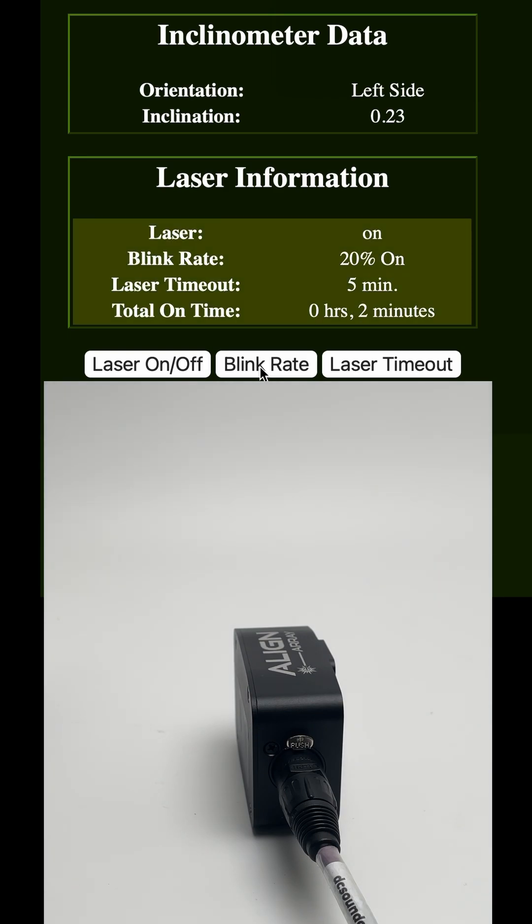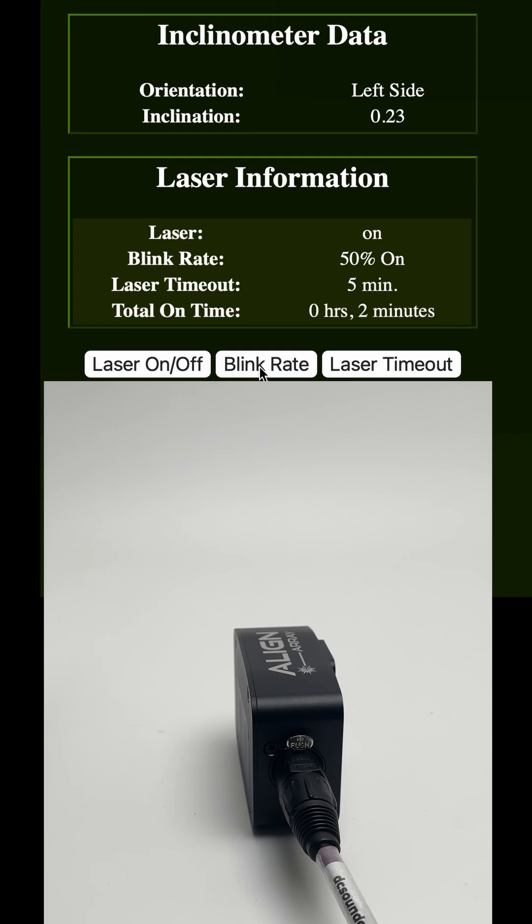You can also turn the laser on and off from here or make it blink or time out as needed.